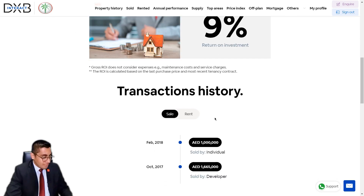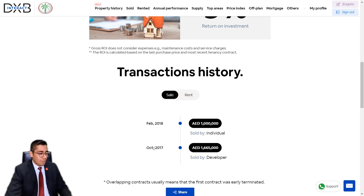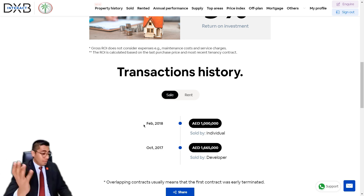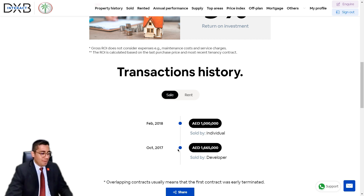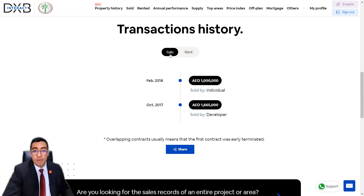Now for the good part — the transactions history. Looking at the Sales tab: in October 2017 it was sold at 1.665 million dirhams by the developer, Omniyat. Then in February 2018 it was sold at 1 million dirhams by the landlord — a pretty good deal for whoever bought it. That's the sales record for this property.